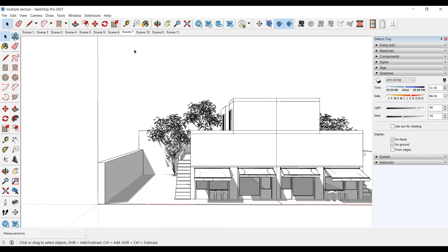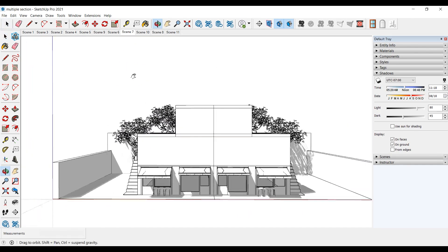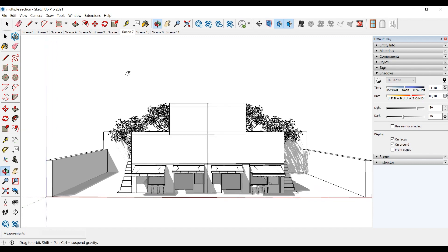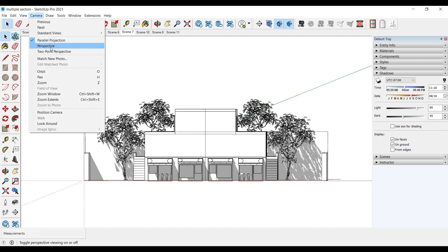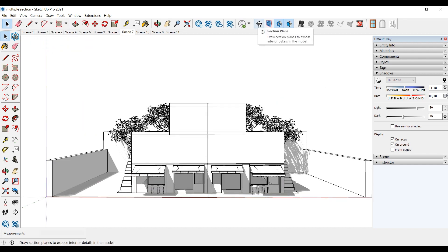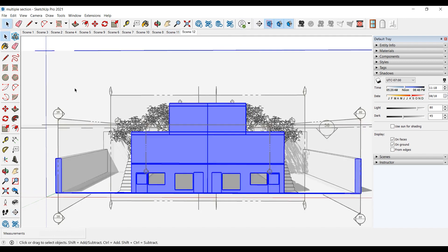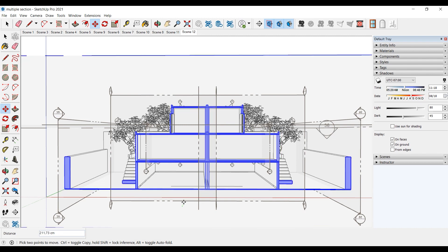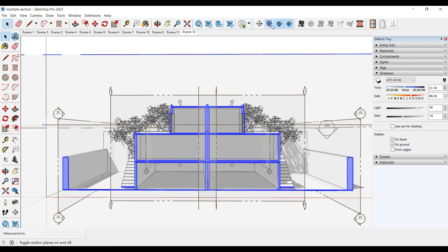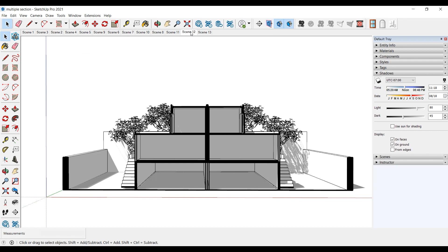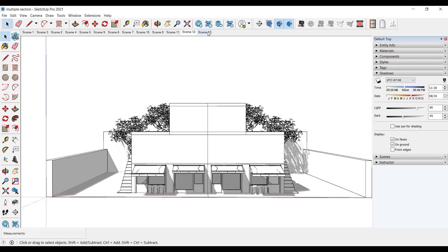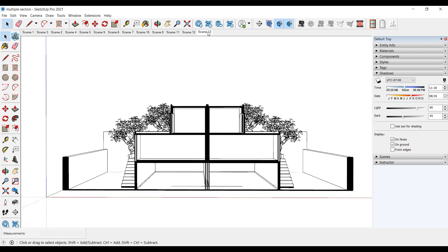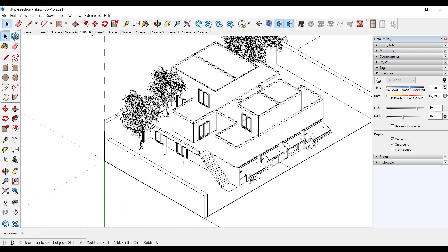We'll look at a more complex building. Parallel projection. Perspective projection. We'll cut it. The perspective section is ready. Now the isometric section. That's it.